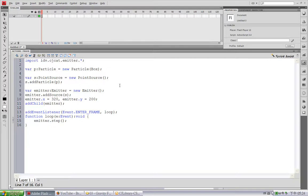Hi, this is Alan Cho. In this tutorial, I'm going to show you how to use burst and damping in the emitter.